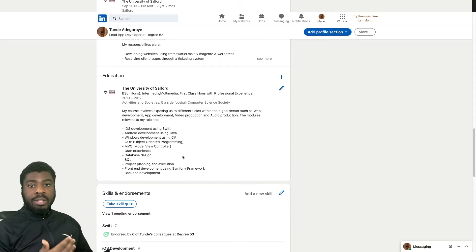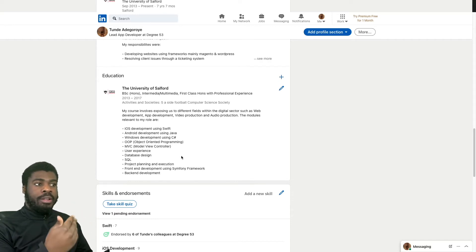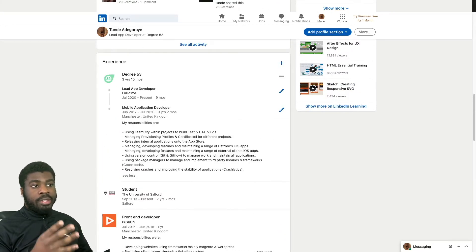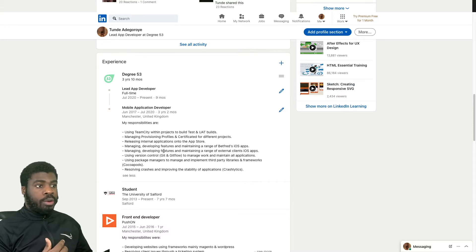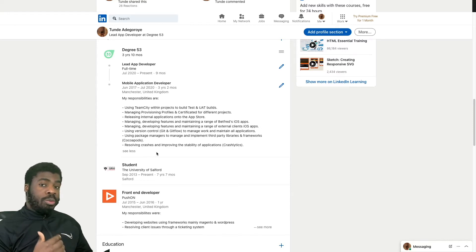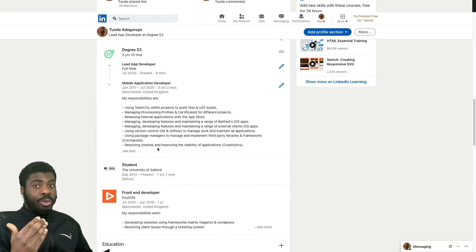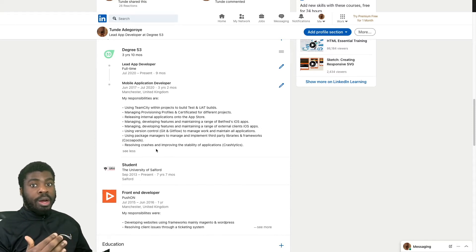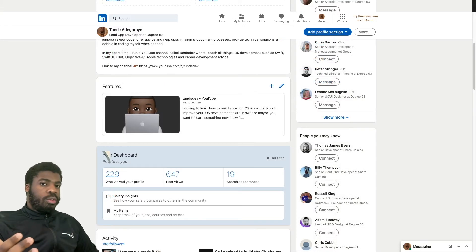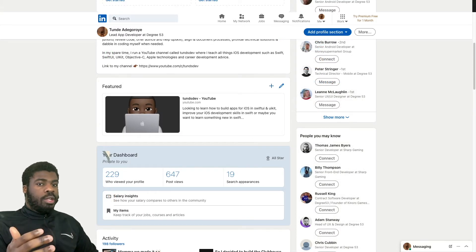It's also worth noting that if you look at my profile, I actually include keywords relating to my current role. I specify these keywords so that if someone was looking for someone with skills in Swift, SwiftUI, or iOS, I would appear in search results.